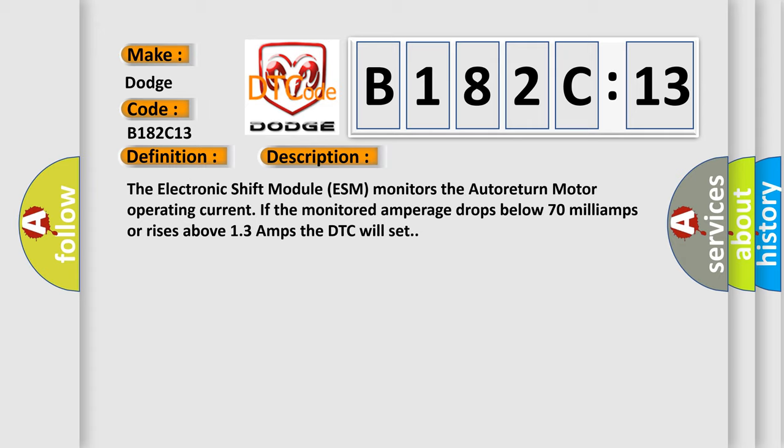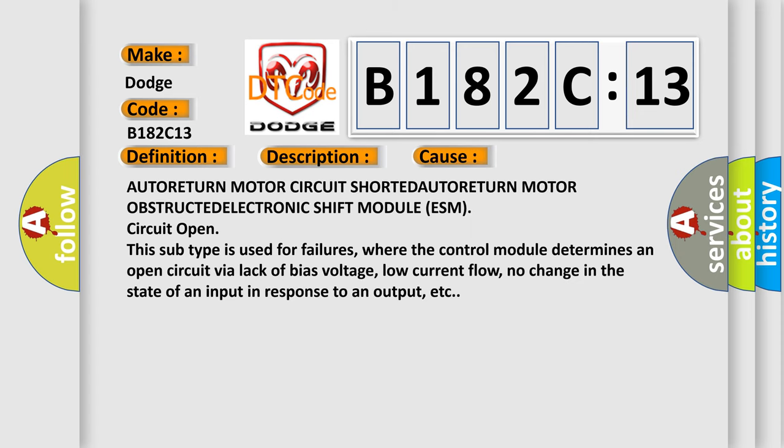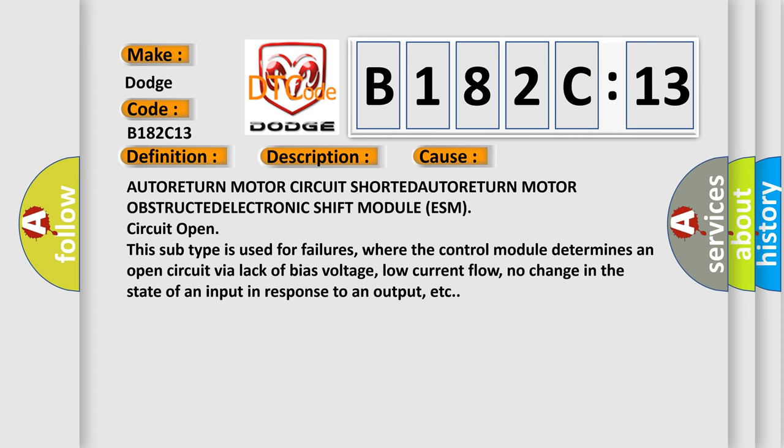This diagnostic error occurs most often in these cases: Auto-return motor circuit shorted, Auto-return motor obstructed, Electronic shift module ESM circuit open.